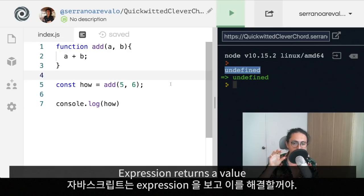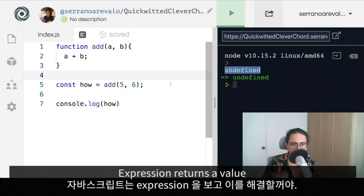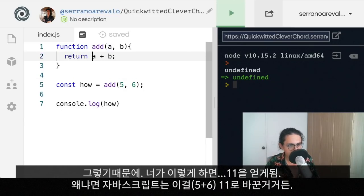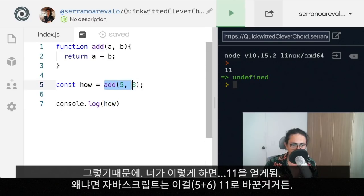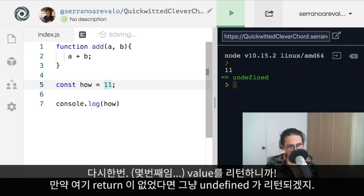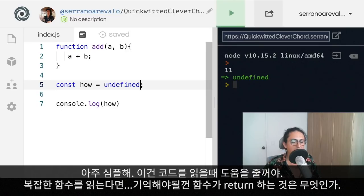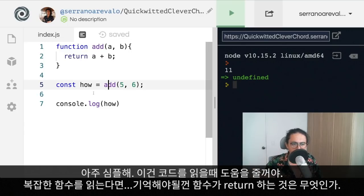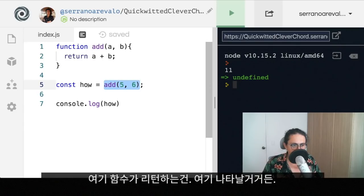So again, an expression returns a value. JavaScript sees an expression and is going to resolve it immediately. It replaces expressions with the value and then continues. It's very simple, but it will help you a lot when you are reading code. If you're reading some complicated function that takes a lot of arguments, all you have to understand is what the function is returning. Whatever the function returns is what's going to come up here.